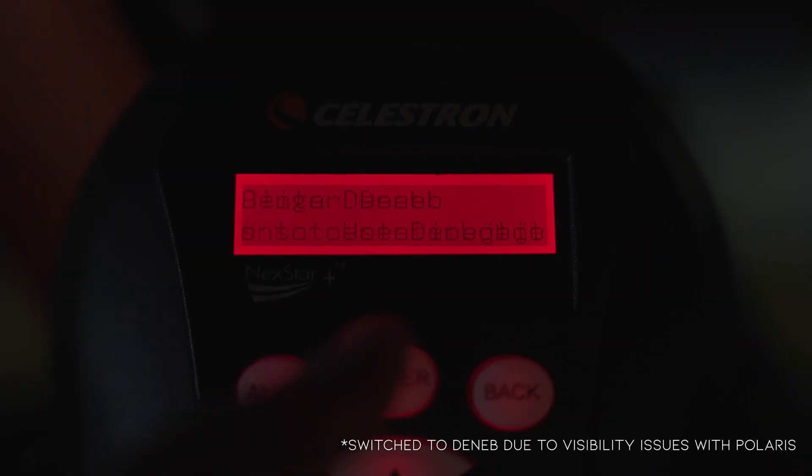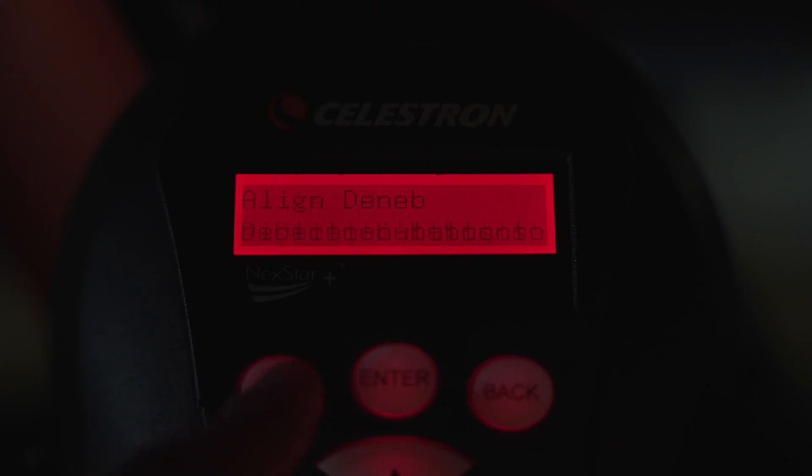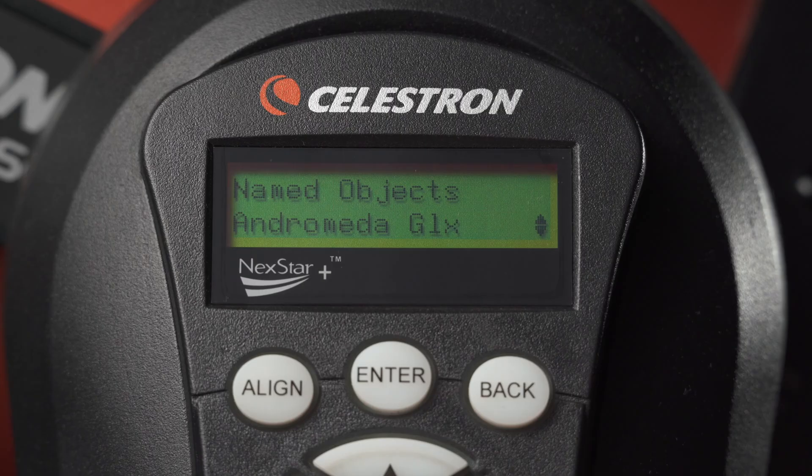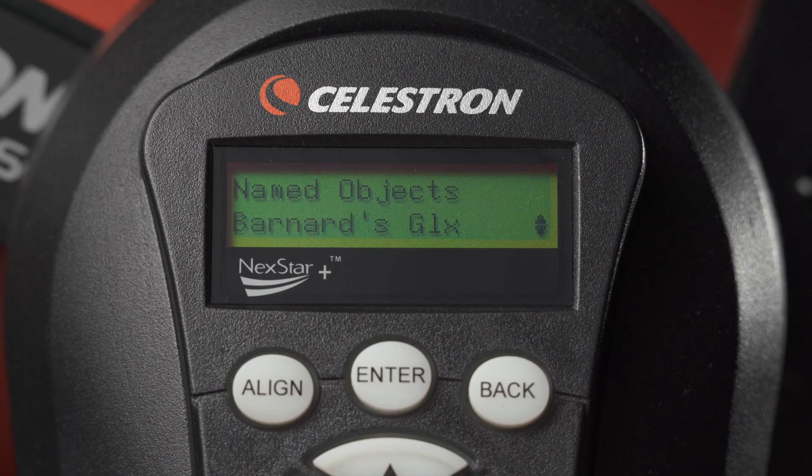Still using the directional buttons, slew over to the second star and follow the same process again. Once the second star is aligned, the Nexstar is now ready to go to and track other celestial objects.